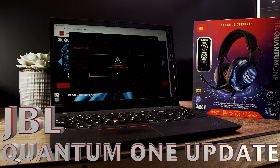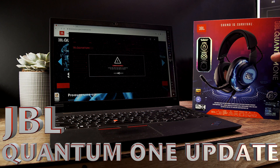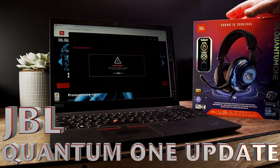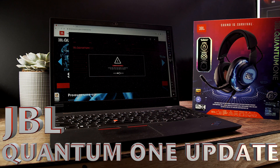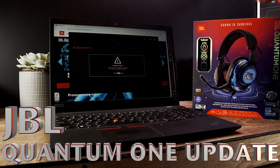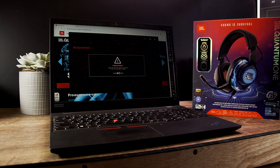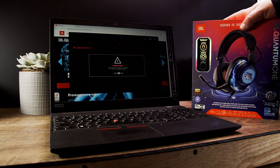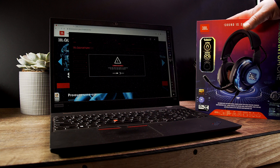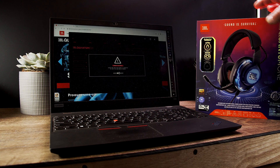So we have here the JBL Quantum One. That is not the wireless version — that is the version that has a cable connected to it. And I'm going to show you today how to update this thing.